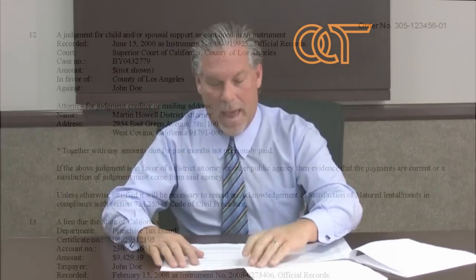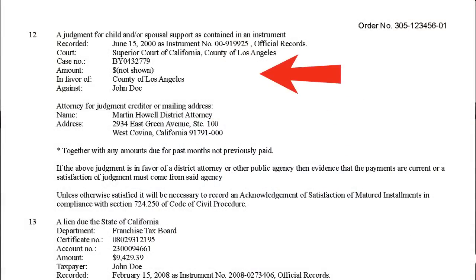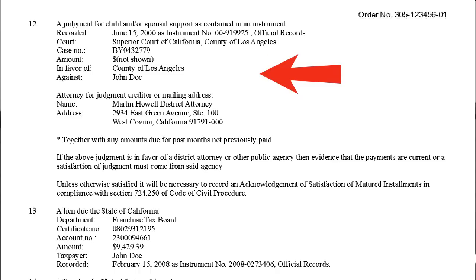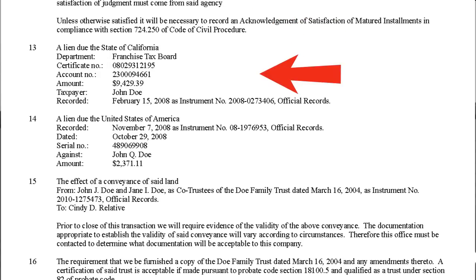Item number twelve is an abstract of judgment. This imposes a lien on this and all other real property now owned or thereafter acquired by the debtor, until satisfied or until expiration of the lien. Item number thirteen covers state and county liens. For title insurance purposes, these liens are treated as though they were abstracts of judgment. Before relying upon any release or subordination, specific statutes should be referenced.